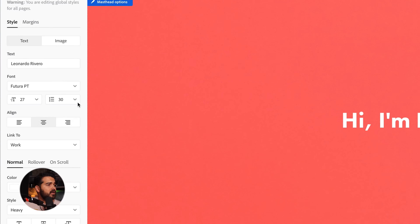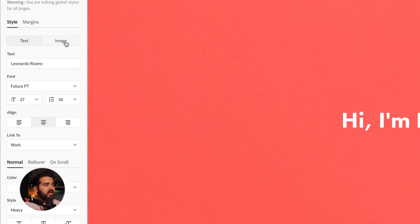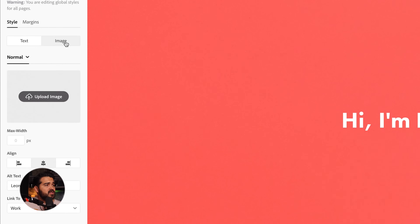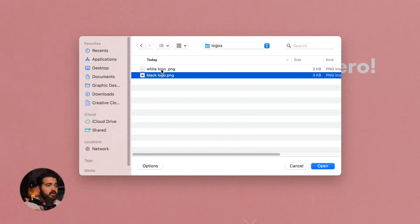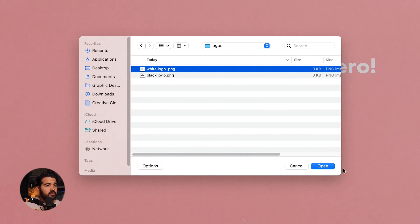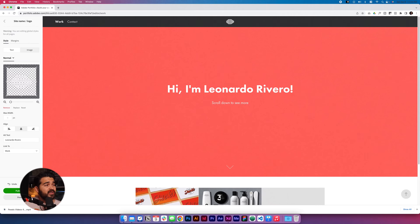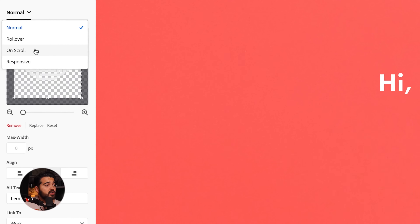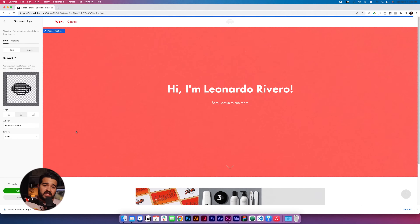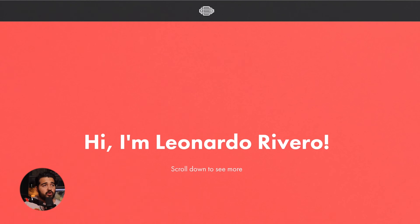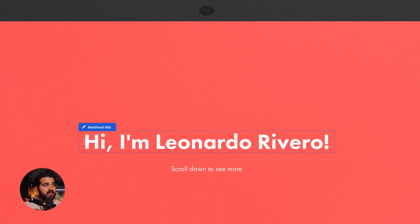Next thing will be the logo. I'm gonna click the logo and instead of having it as text, I'm gonna have it as an image. In the normal state I'm gonna upload — I'll go to the desktop where I have this stuff. I'm gonna go to Logos and go with the white logo first. That looks good. Then where it says 'Normal' I'm gonna change it to 'On Scroll' and upload another image, which is gonna be the black logo. What this does is when it's normal it shows one way, and when you scroll down it shows the other.